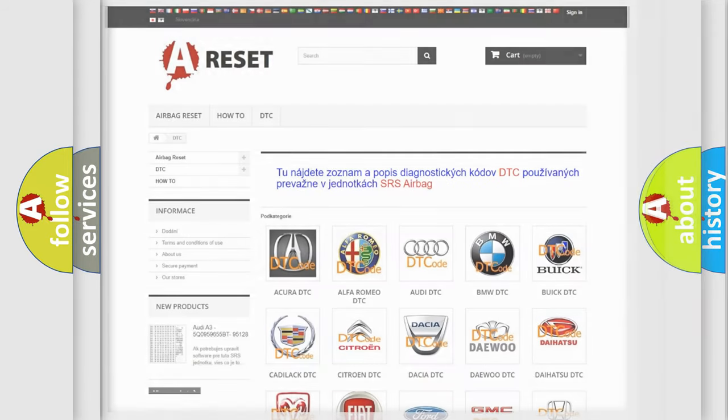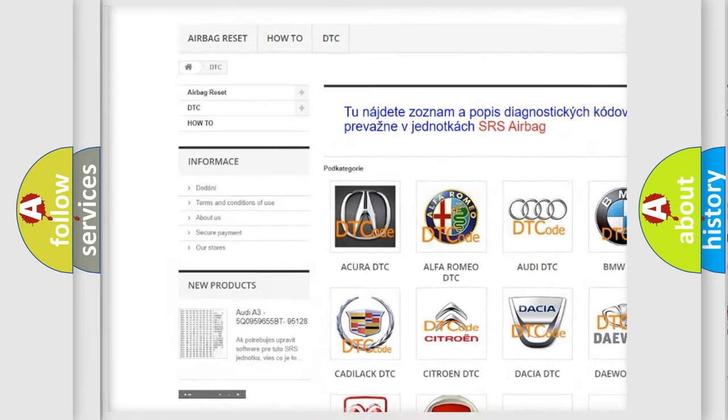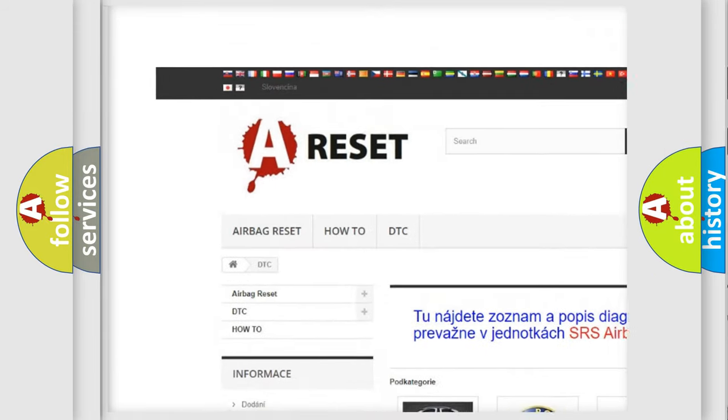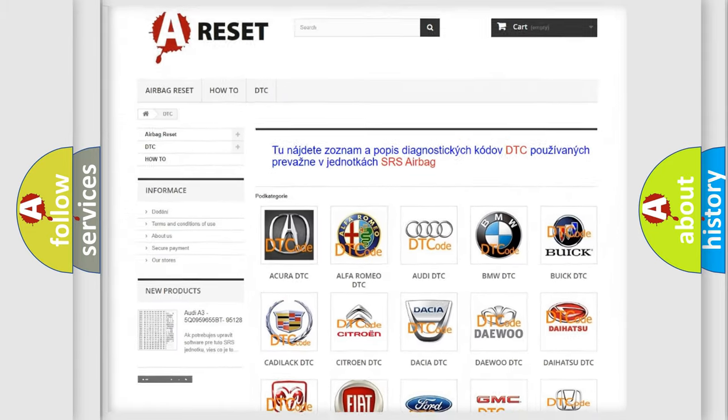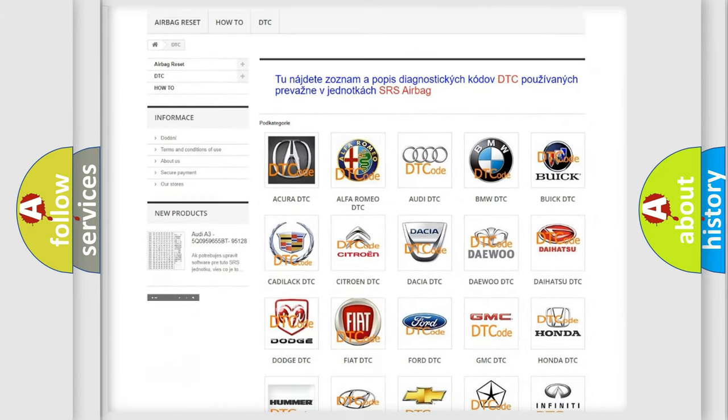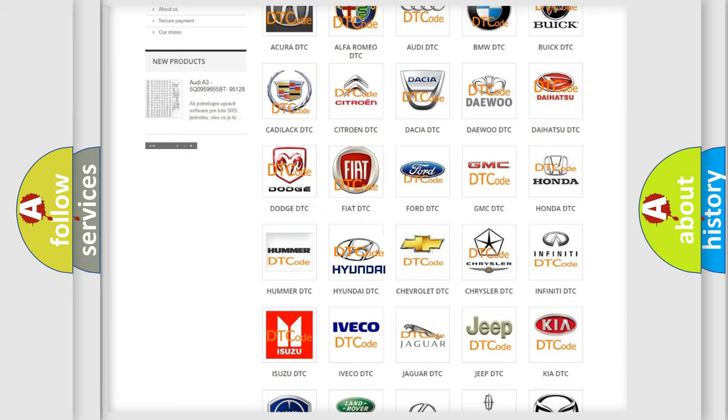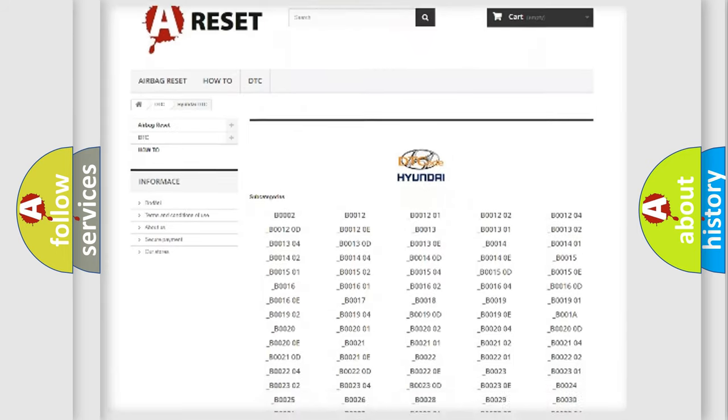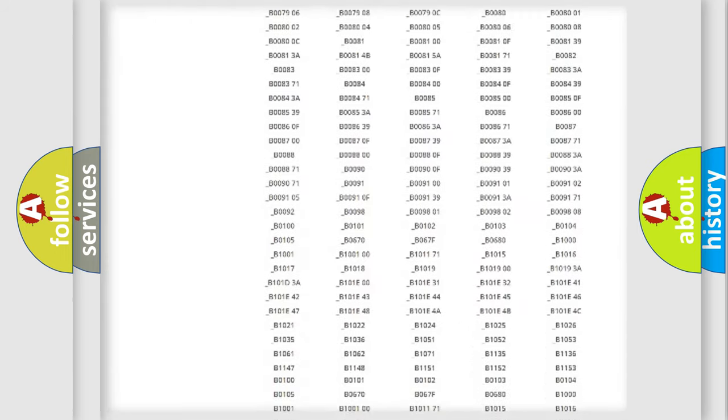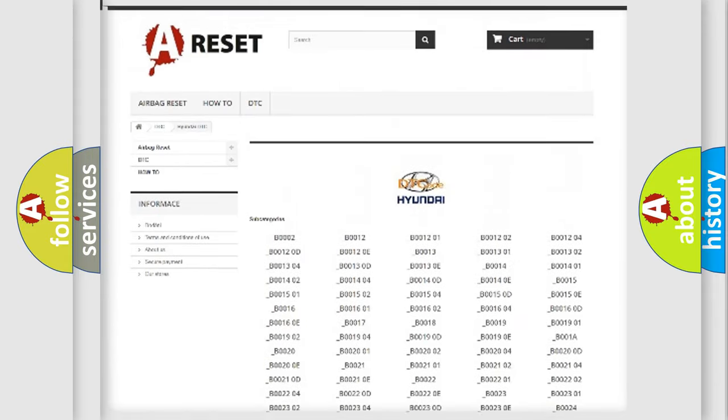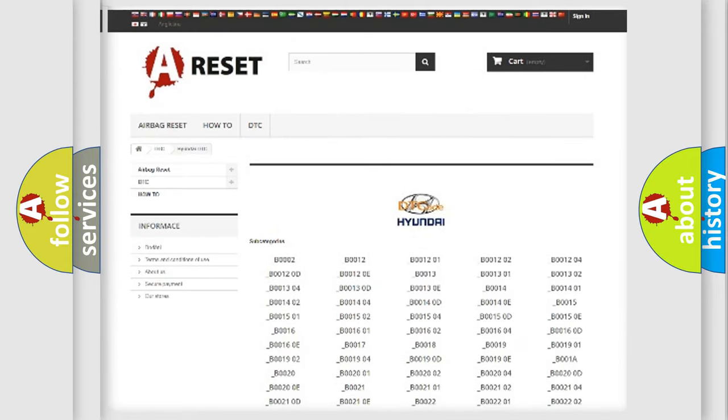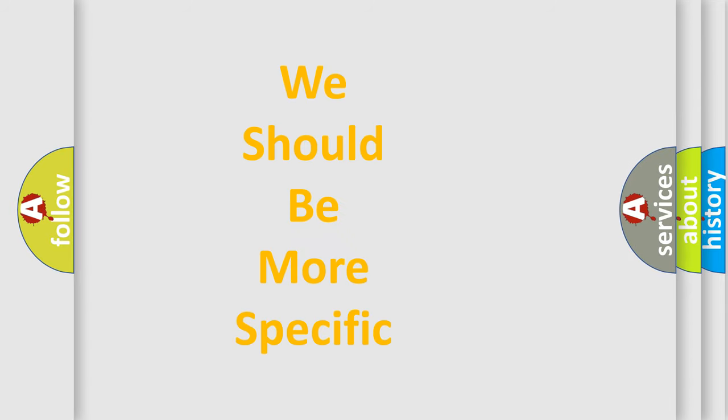Our website airbagreset.sk produces useful videos for you. You do not have to go through the OBD2 protocol anymore to know how to troubleshoot any car breakdown. You will find all the diagnostic codes that can be diagnosed in Hyundai vehicles, and many other useful things. The following demonstration will help you look into the world of software for car control units.